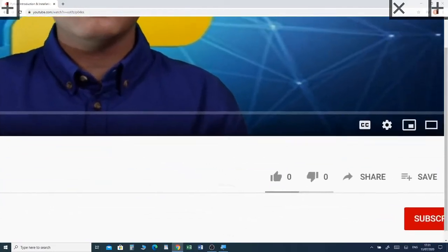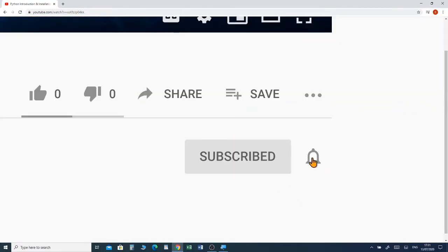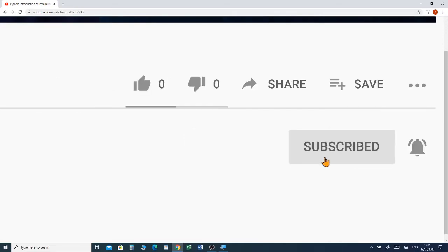Before we jump into the video, please subscribe and click the notification bell to receive future videos from my channel.